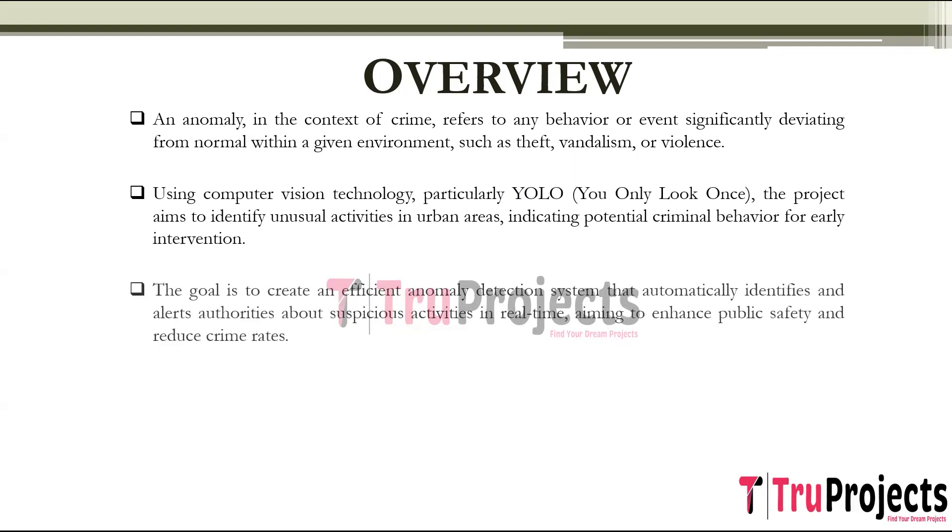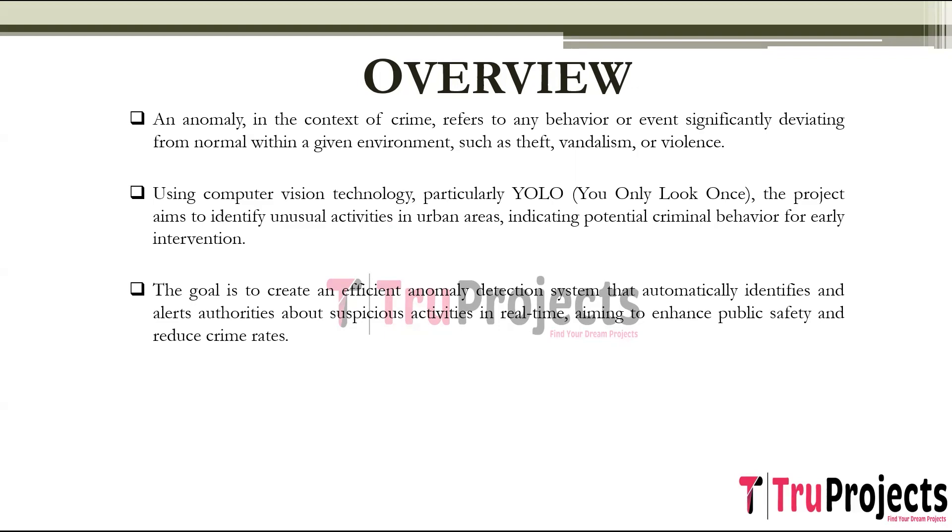The primary objective of this project is to develop an efficient and accurate anomaly detection system that is capable of automatically identifying and flagging suspicious and abnormal activities in real time. This aims to enhance public safety, reduce crime rates, and enable timely responses to potential security threats.